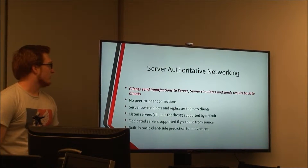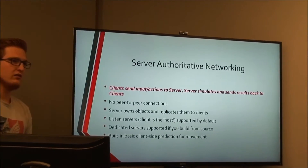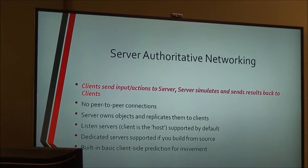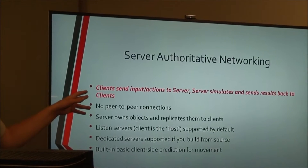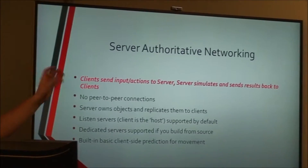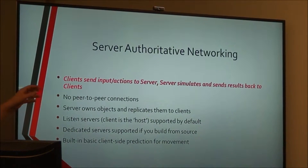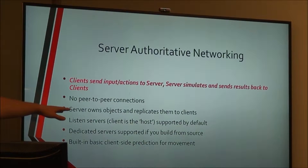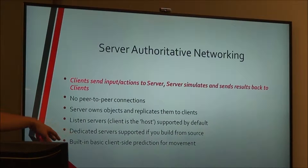Unreal is a server-authoritative model. It has no concept of peer-to-peer or client-to-client connections. The basic flow is: the client wants to do something, they send some kind of action to the server, the server simulates it and sends the result back to the client. No peer-to-peer connections. The server owns basically all objects — if you want something to appear in everyone's game, it has to be spawned on the server.